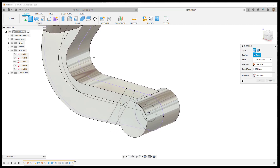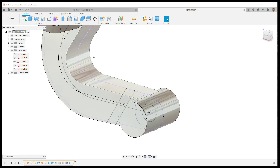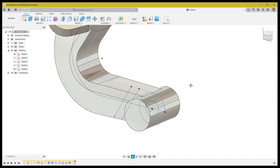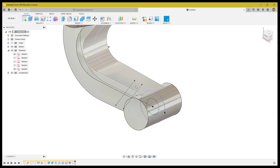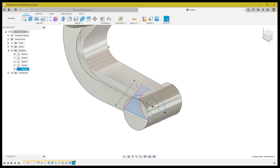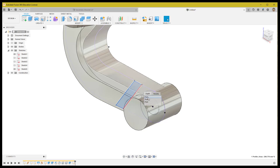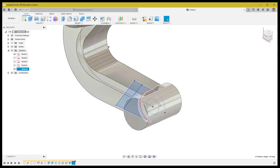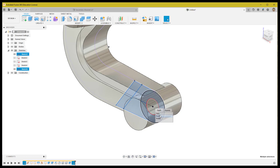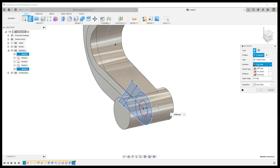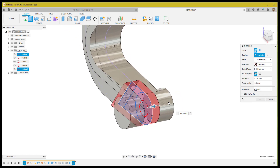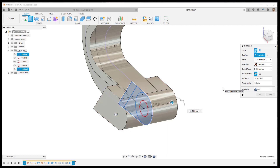To choose the profile, click and hold the left mouse button — a pop-up menu will appear letting you select which profile to use. Choose the profile accordingly and extrude it with the symmetric option and join operation. Use 22mm for one side as the distance.